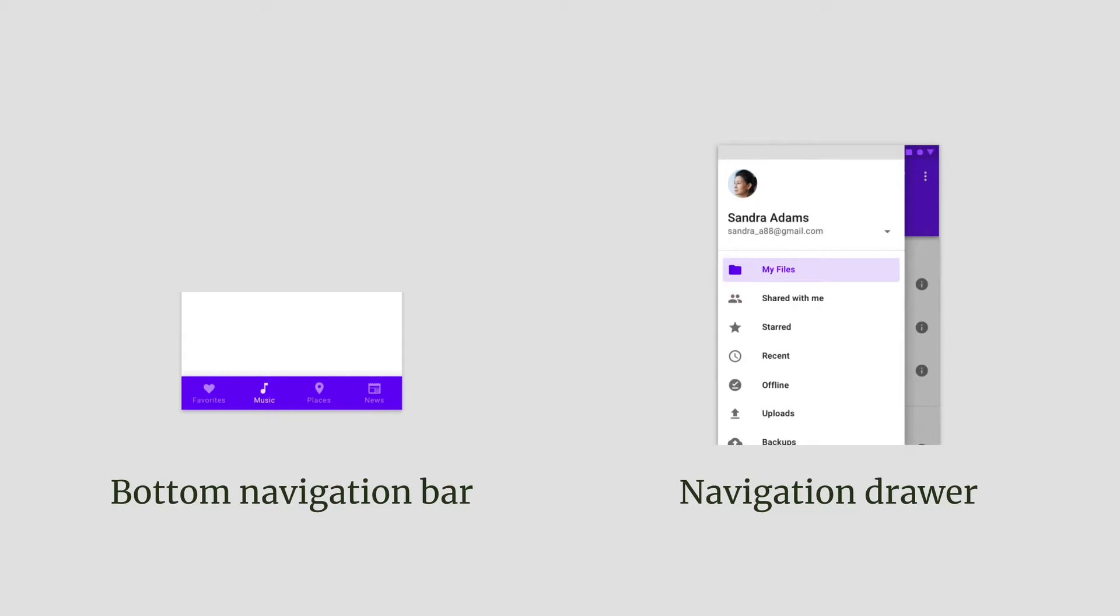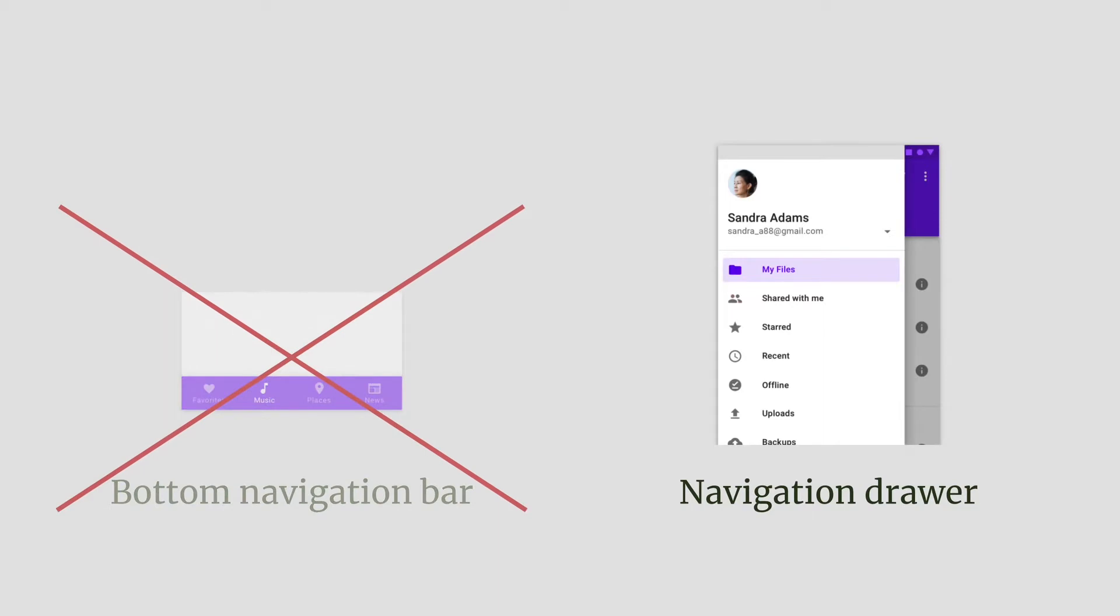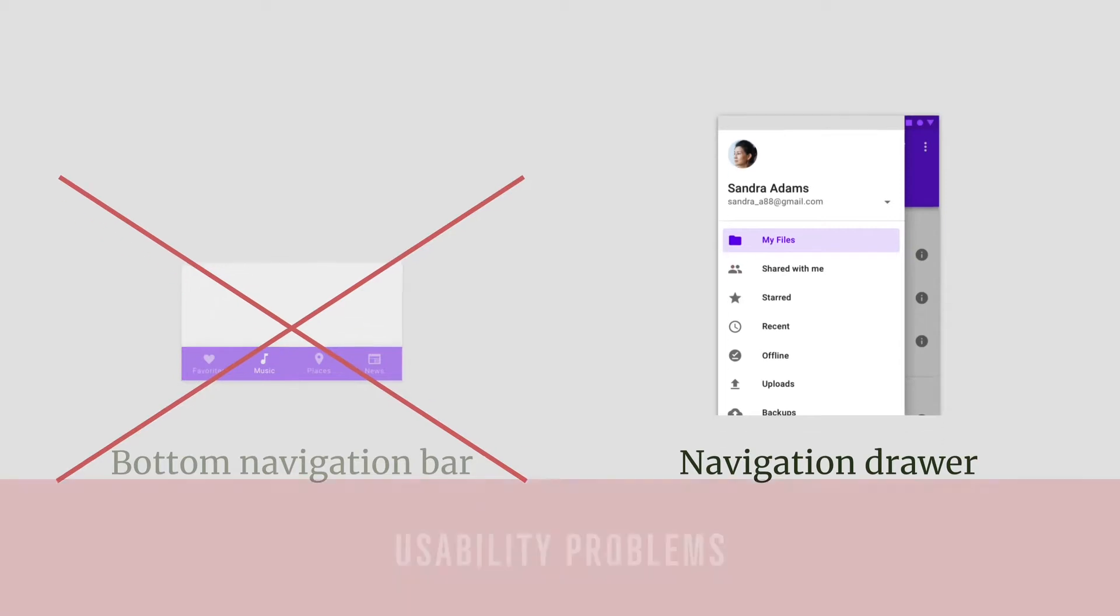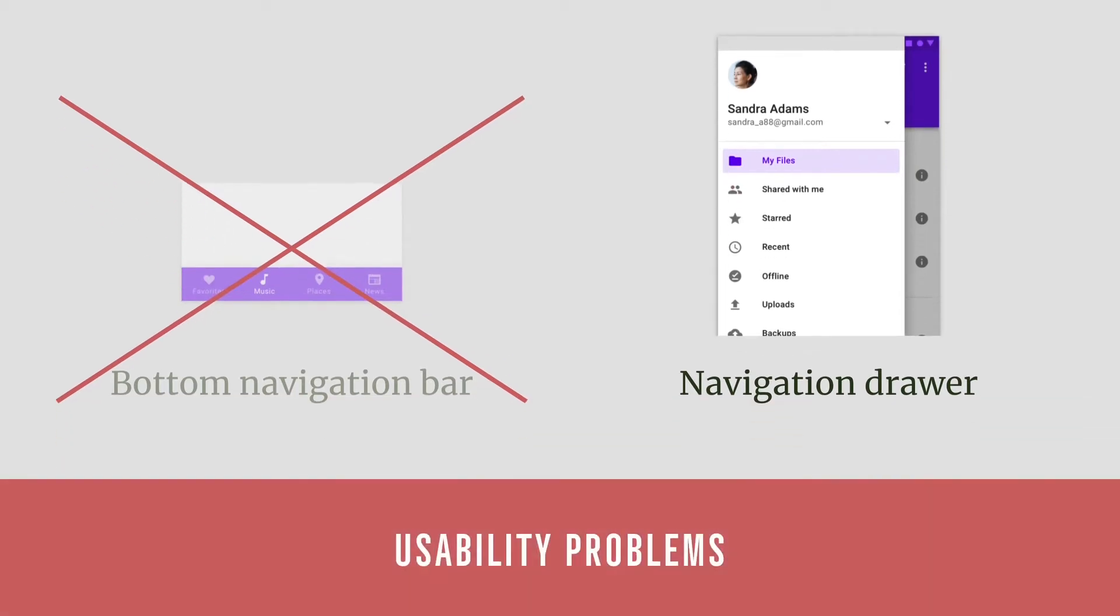Both the bar and the drawer can be used for navigation purposes. Many apps nowadays seem to get rid of the bar and rely purely on the drawer, especially on Android. Without careful consideration, however, this can lead to usability problems.